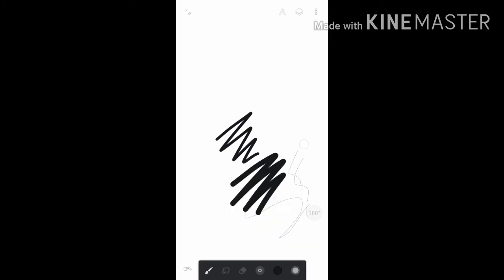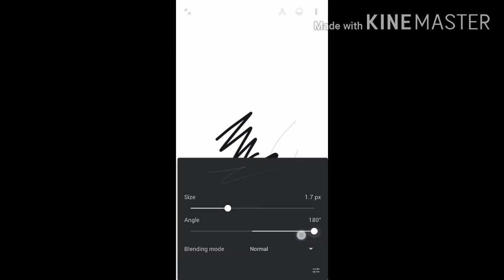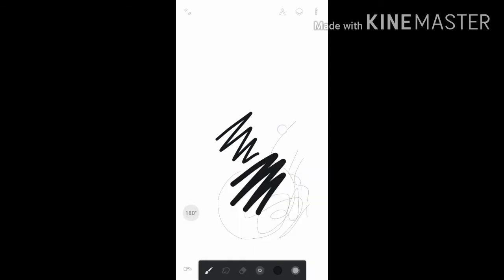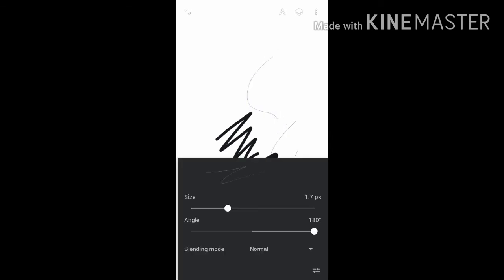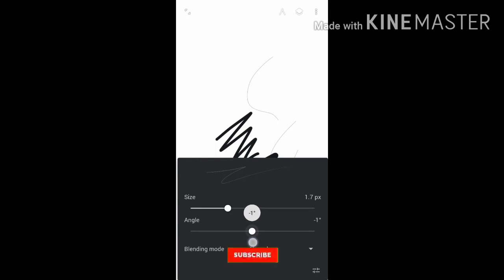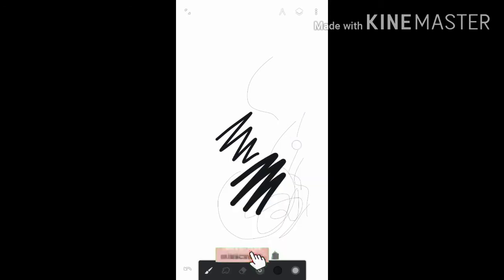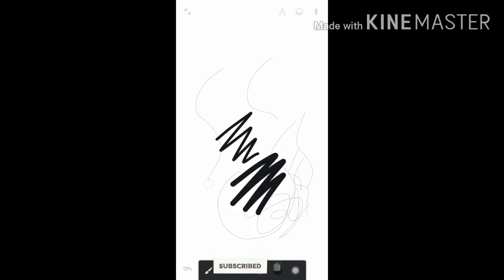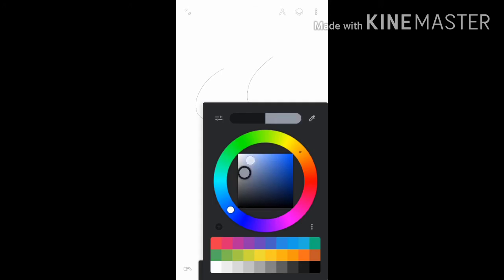The angle doesn't affect much, so just try to keep it at 0 or else don't alter it. Now, here we go to the main option which is the color option.